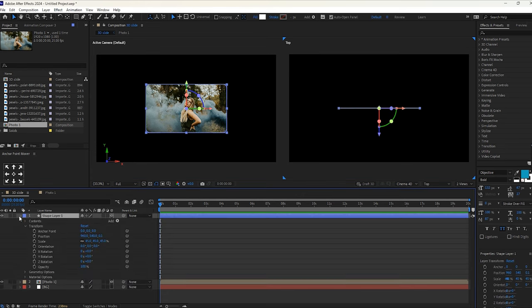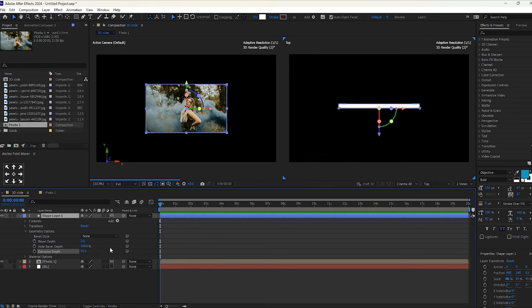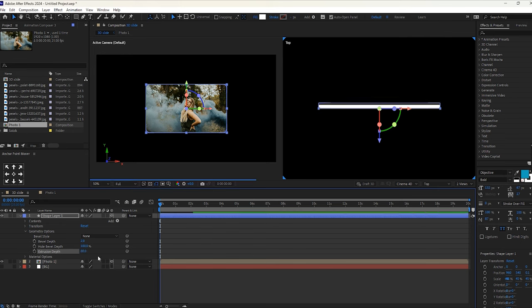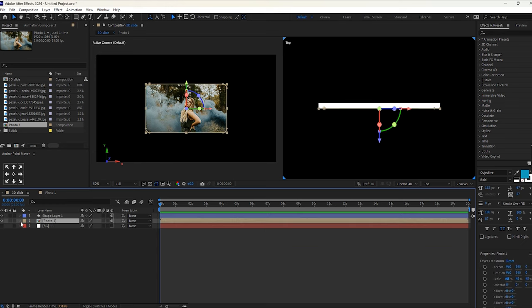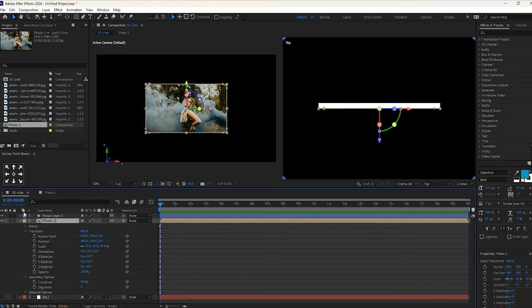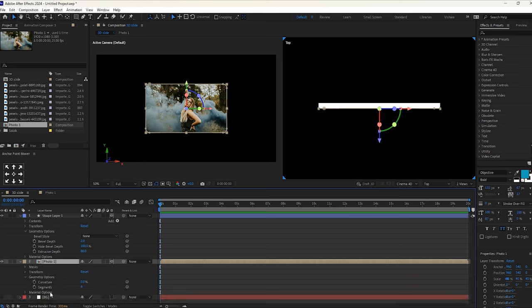Now open the shape properties and go to Geometry Options. Increase the extrusion depth of your choice — you can see the depth of our shape in the top view. I will keep it to 80. You might be thinking we can do this directly for the photo composition, but unfortunately we do not have that option. You can see in the geometry properties there is no extrusion depth, but in this shape layer you will find it, so you need to follow these steps.